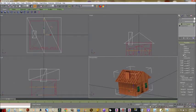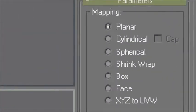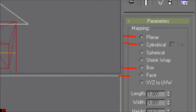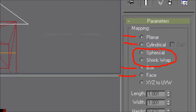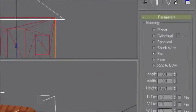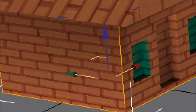Now we're going to select a different type of mapping. There are a whole bunch: I use planar a lot, occasionally cylindrical, box occasionally, face a lot, and there's spherical and shrink wrap. For making a house, I'm going to choose box. When I click the dot next to box, now I have my bricks sort of mapped out the right way — it's like projectors on each side of the house projecting the texture from each direction.